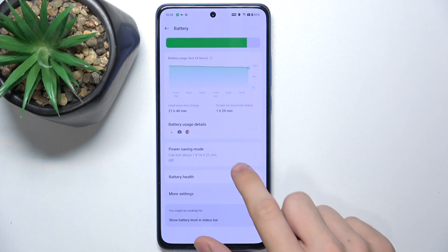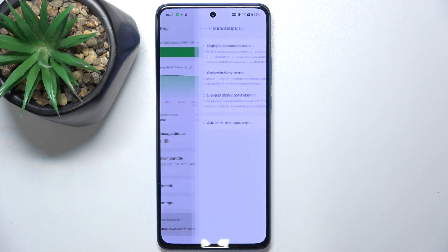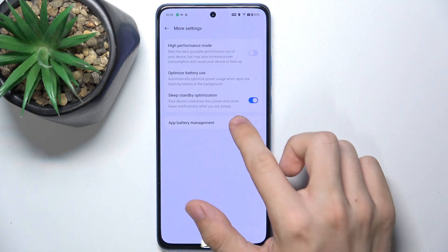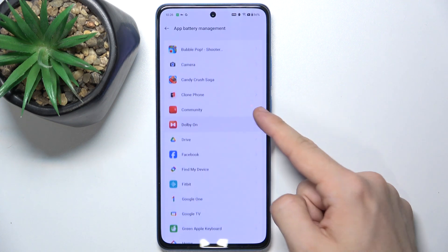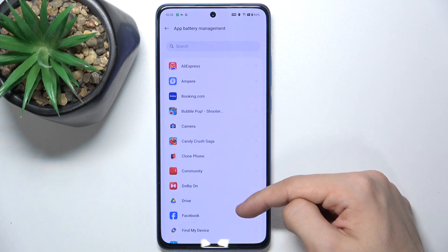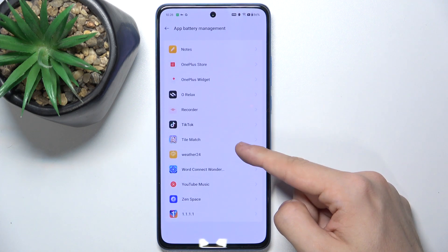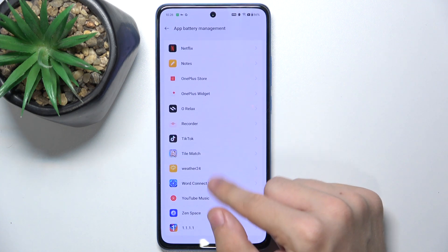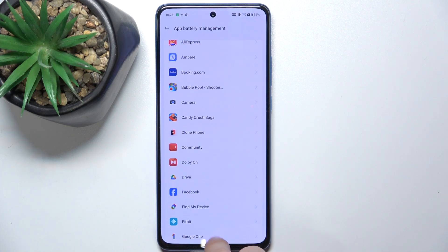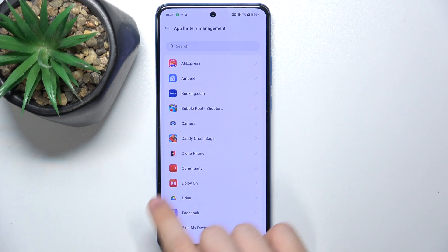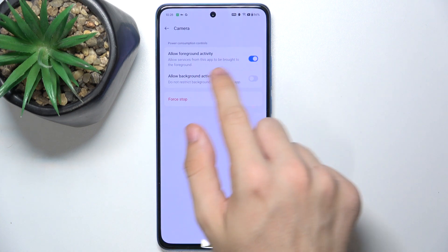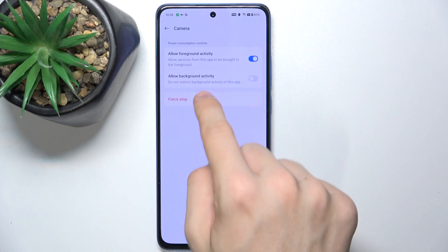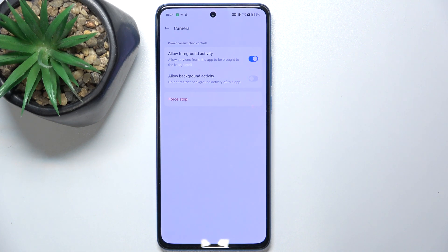Now go to more settings, app battery management, and here you can choose an app that drains most energy. For example, let's choose camera app and you can enable or disable foreground and background activity to adjust its battery drainage.